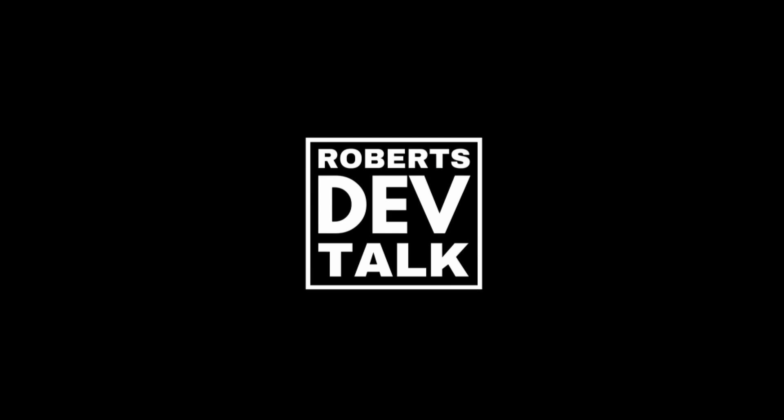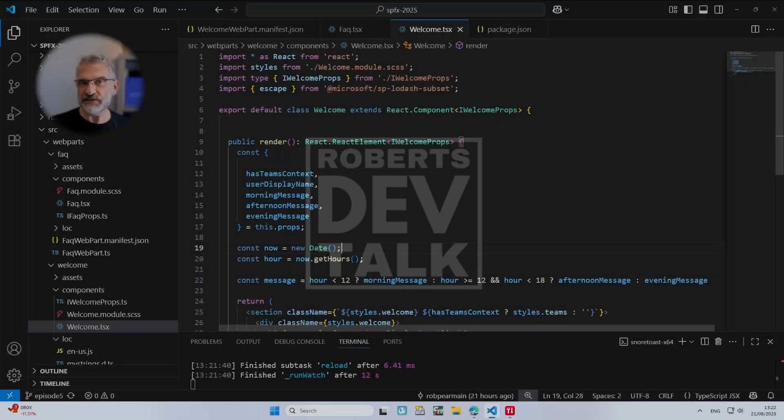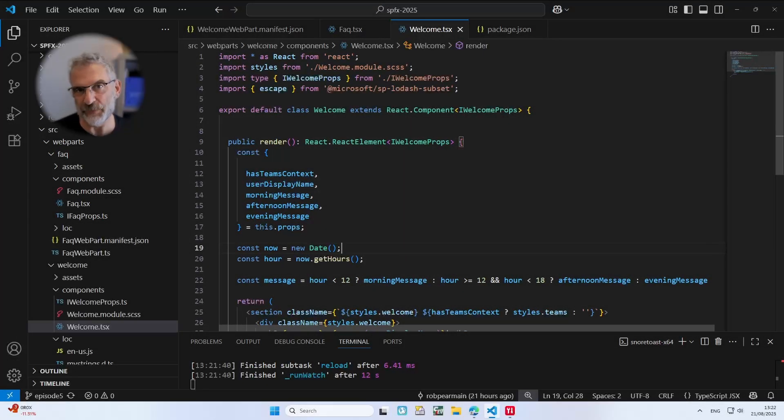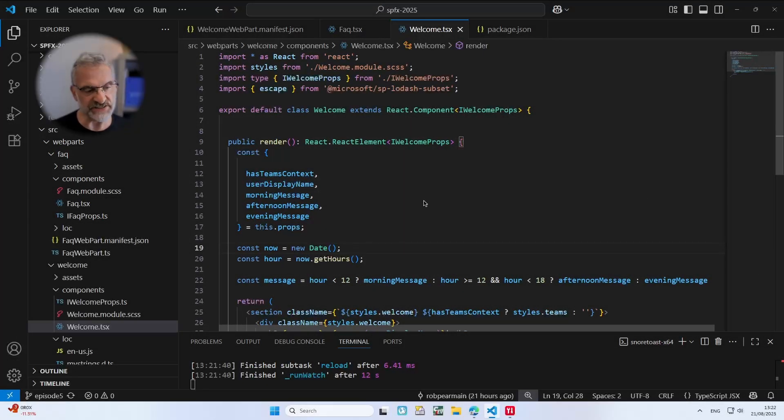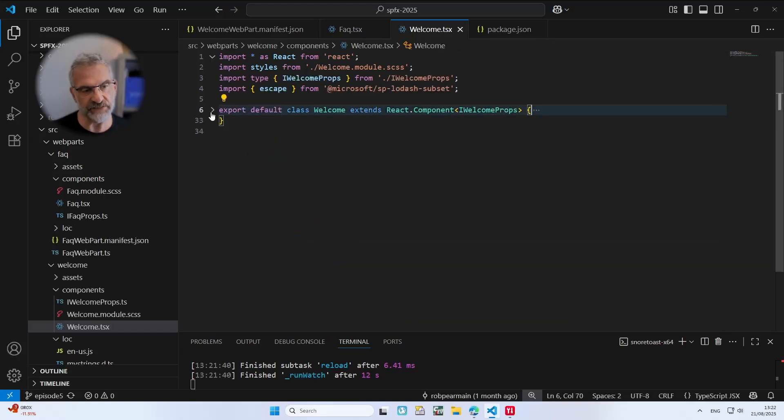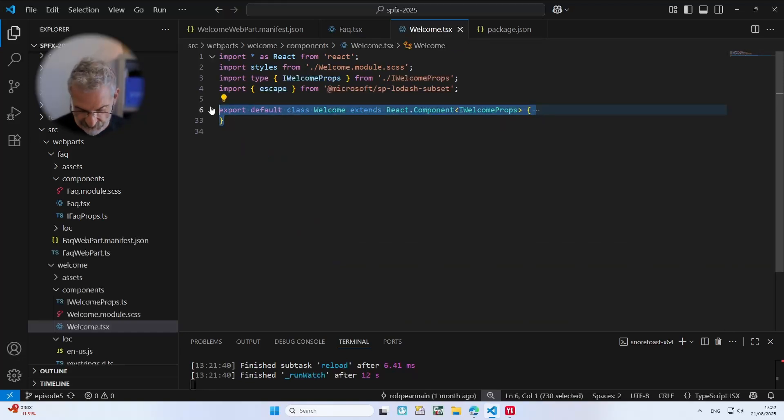Okay, so now we're going to refactor our web parts into functional components. So let's take the first one and this is in welcome.tsx. What I'm going to do is I'm going to take all of that and I'm going to comment it out.